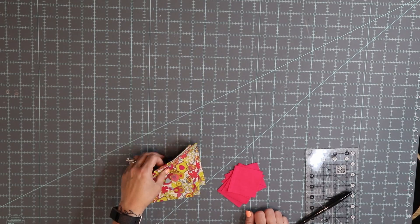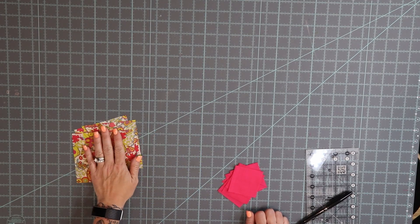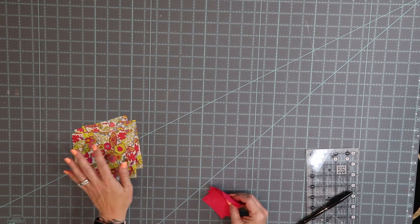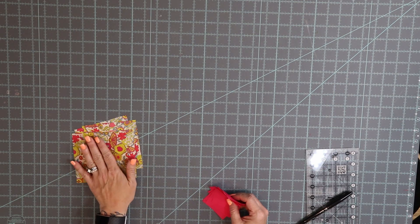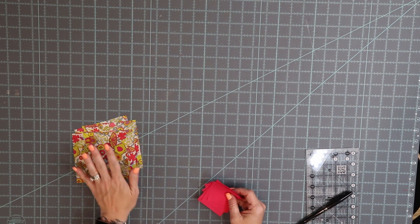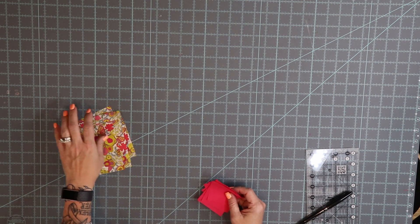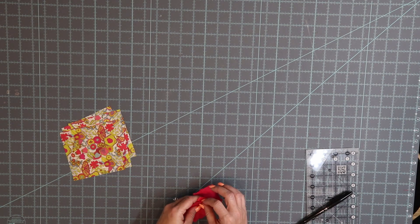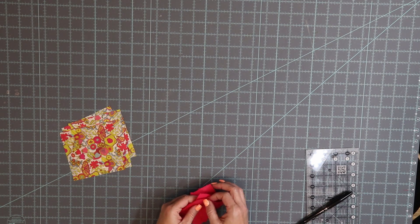I'm going to change our camera view real quick and we'll show you how to actually put this section together. Take those background squares and set them aside. These are not any of the ones that I told you you could fussy cut so don't go getting all excited and trying to use those squares.